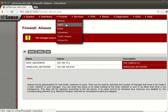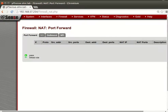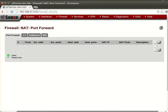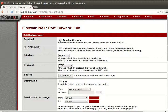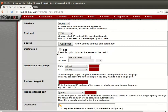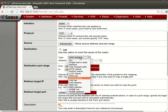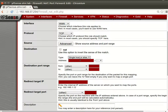The cool thing is you can go to NAT and set up port forwarding for specific hosts using the alias. For example, making a port forwarding rule: set the interface, source as any, and for destination select 'single host or alias' and choose 'neighbor.' Isn't that awesome?